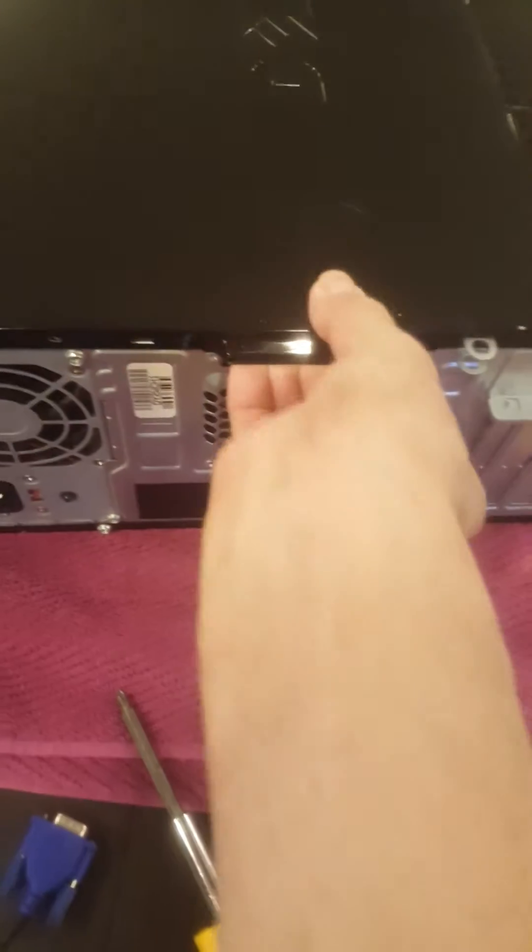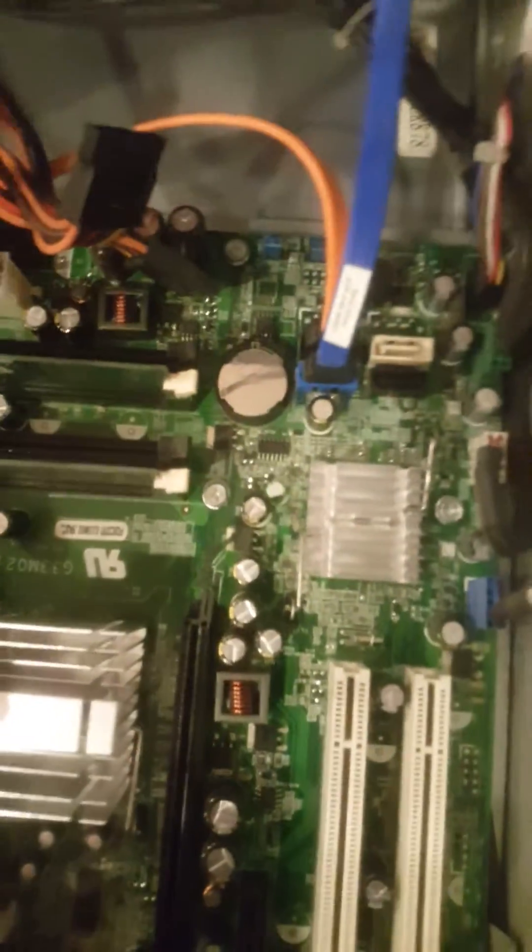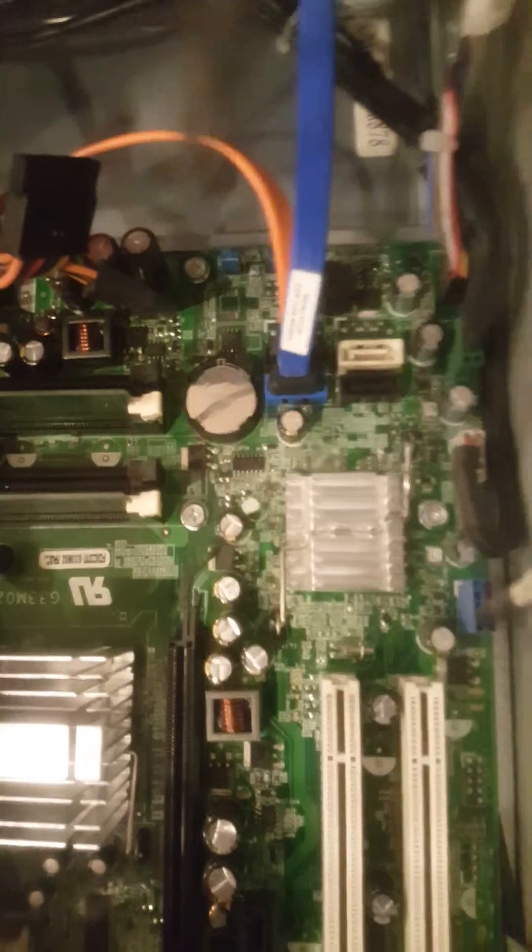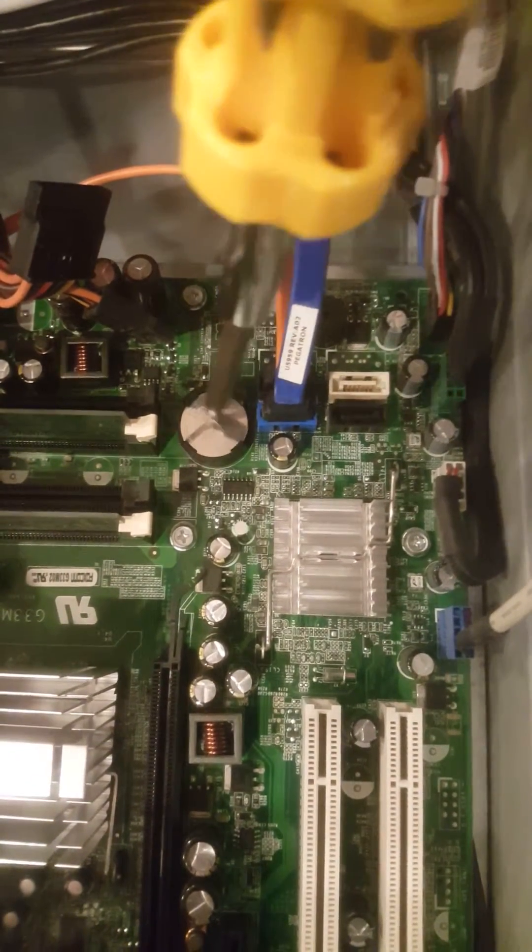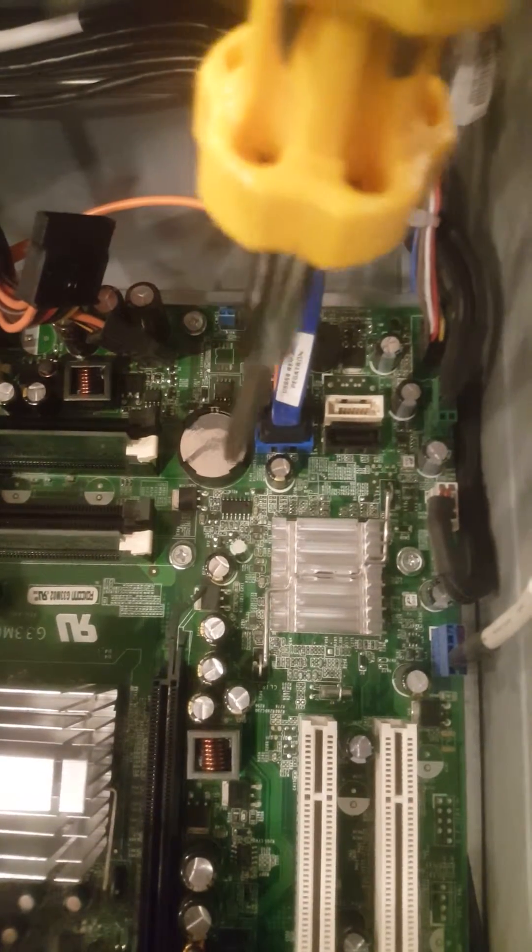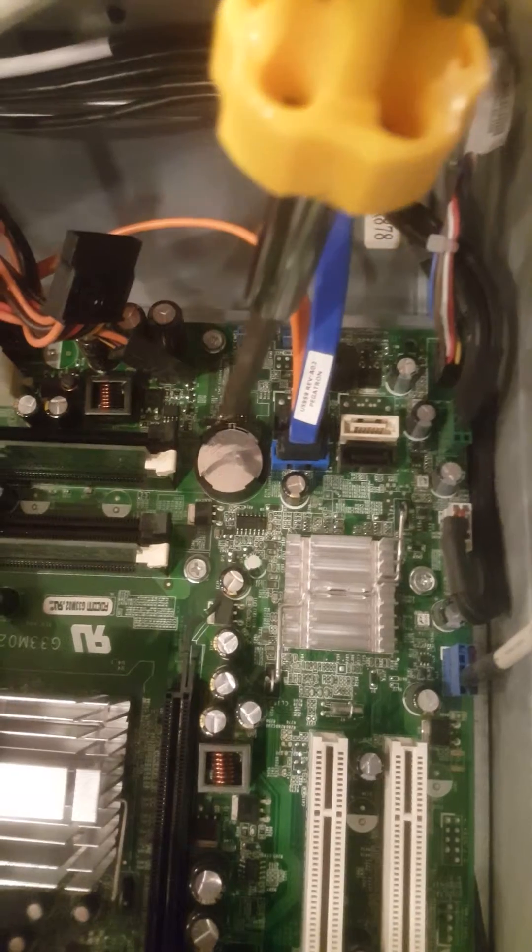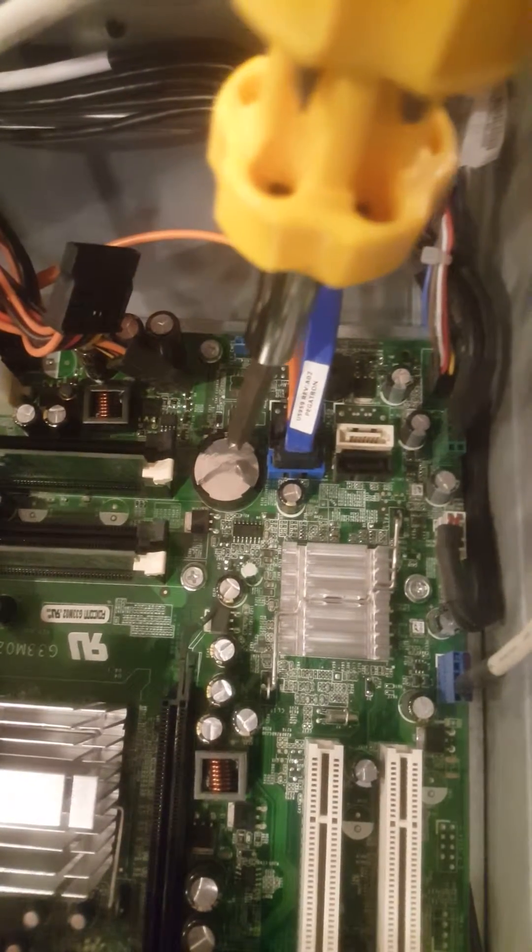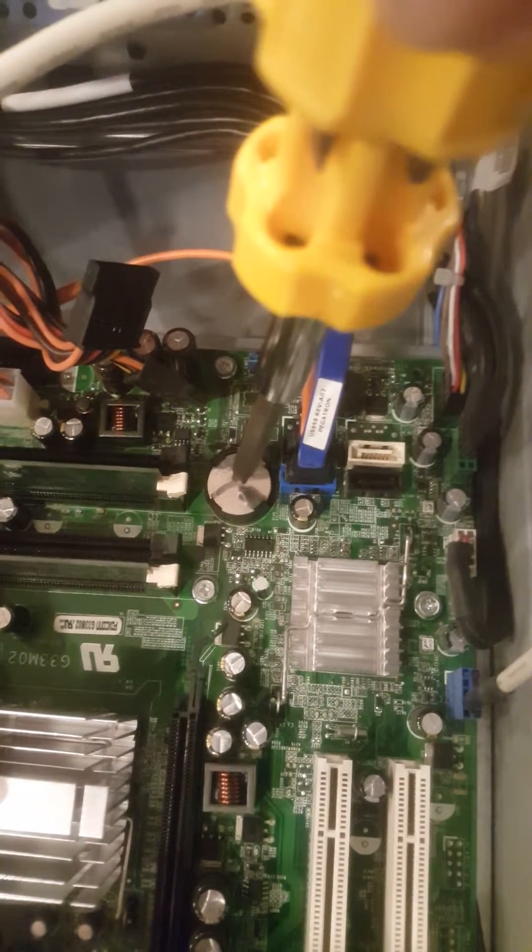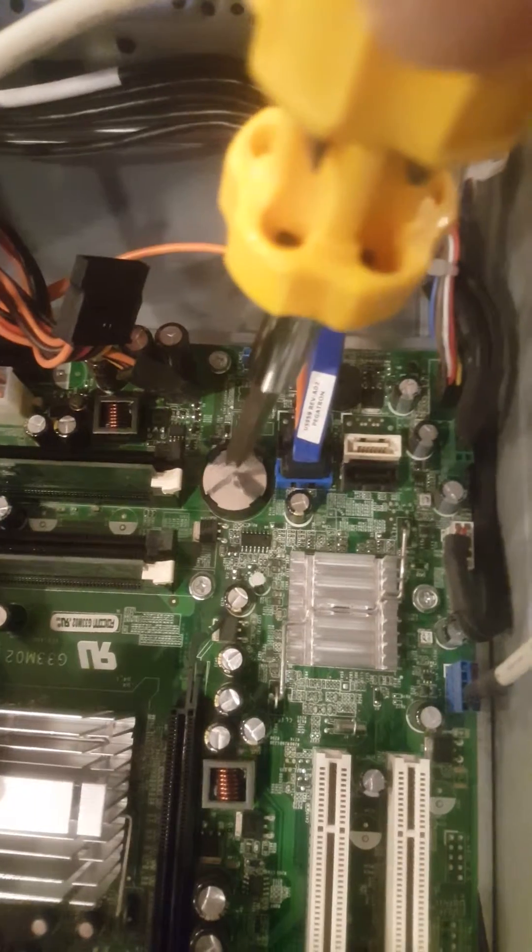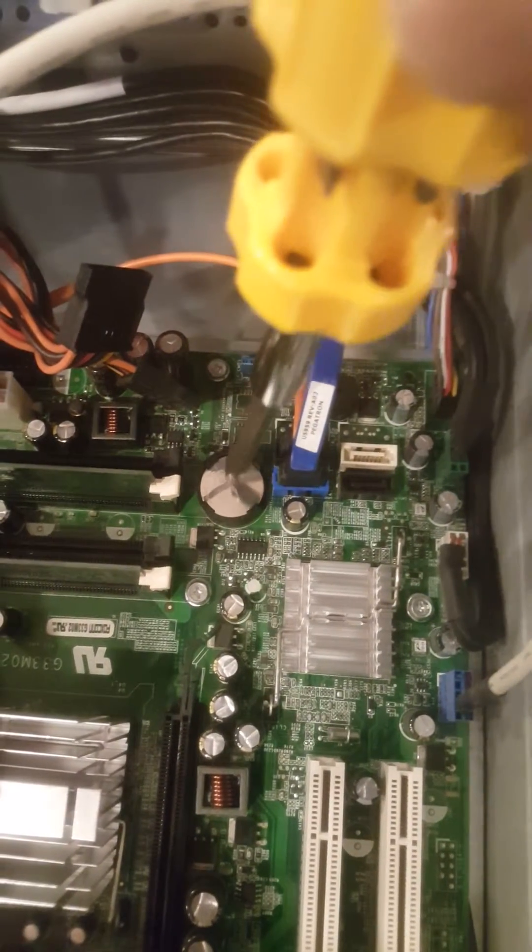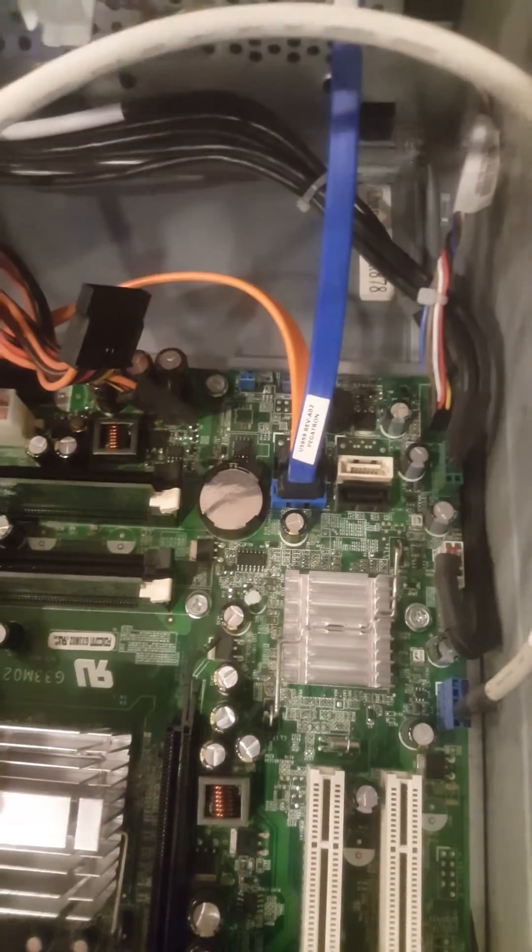So now let's open this one. Okay, you see this is the CMOS battery. This battery keeps the information for the BIOS, for the CMOS. So every time you turn on the computer, this is what gives the power. But if it's damaged then it's not going to work, so let's replace this one.